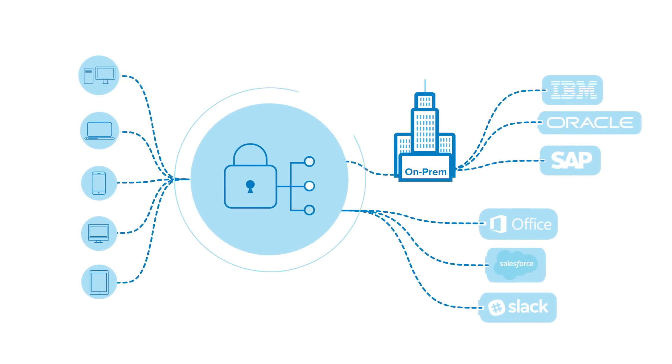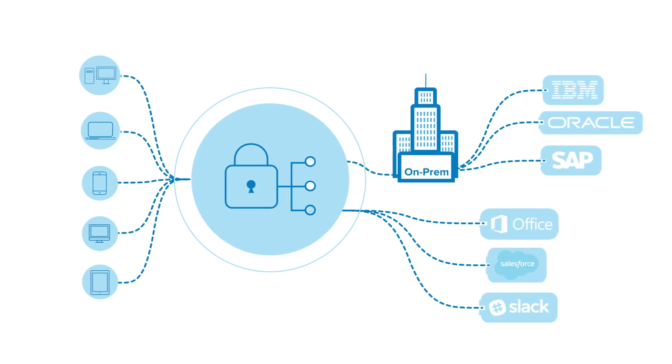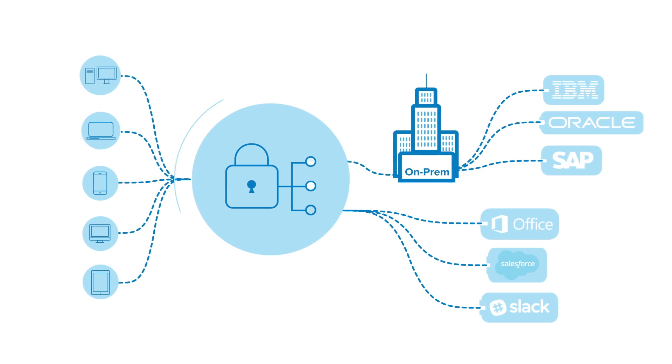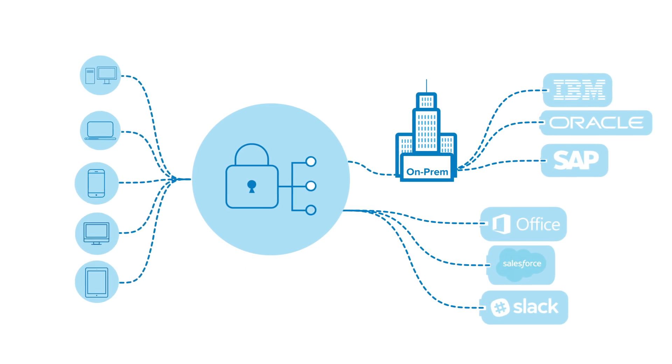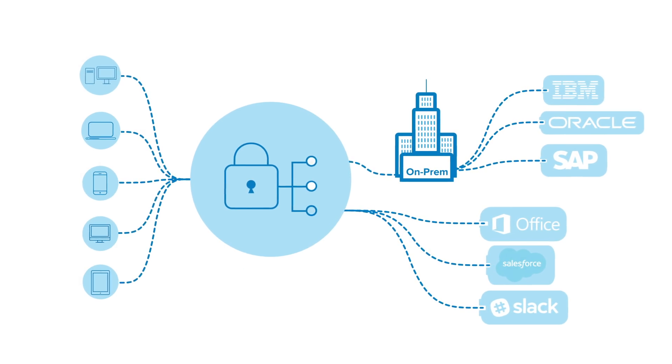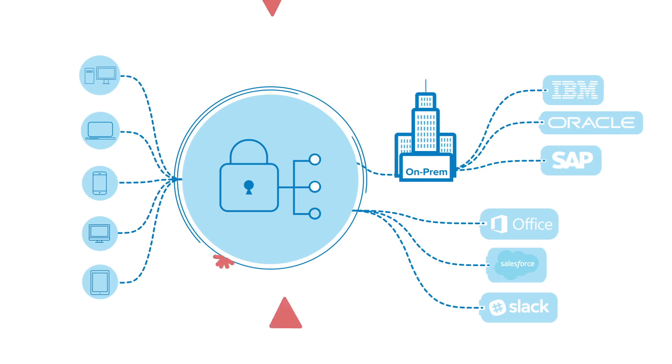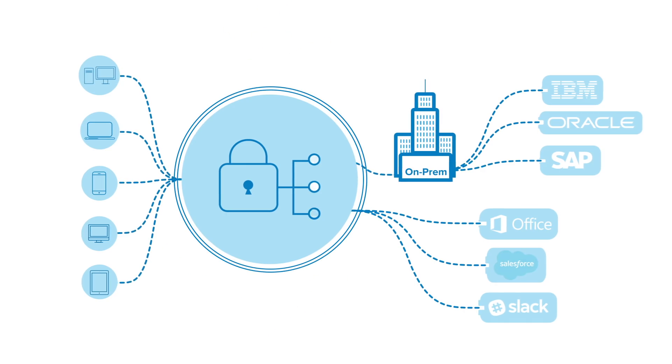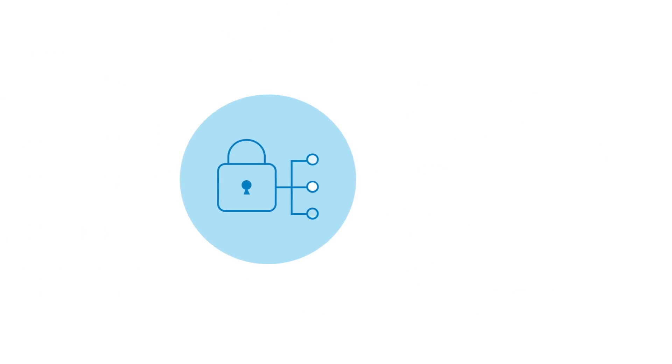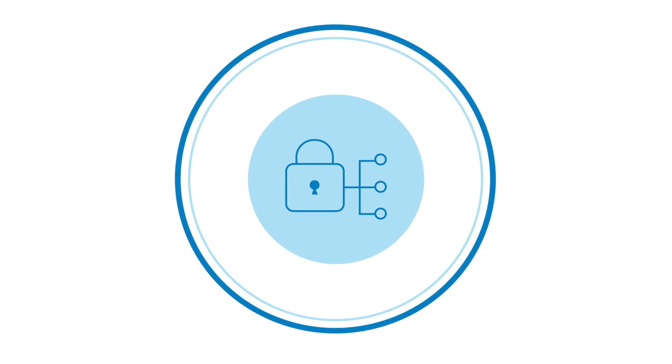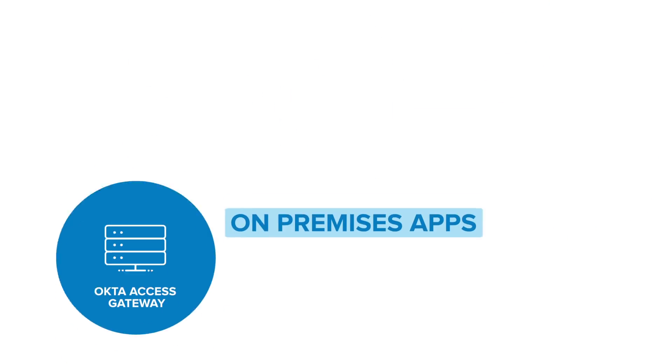It does this by centralizing on-prem access management policies, integrations and users into the same platform that protects your cloud apps, infrastructure and APIs, creating a single identity provider from cloud to ground.